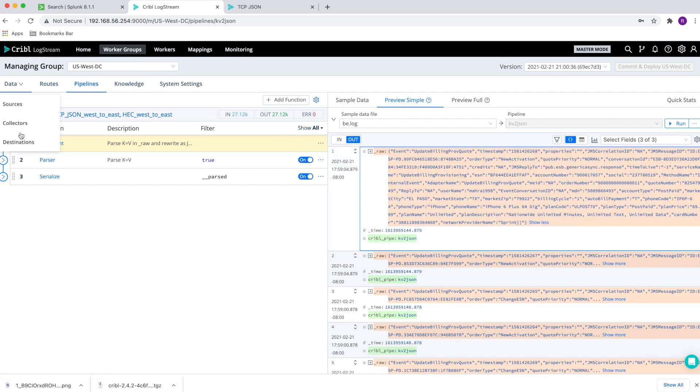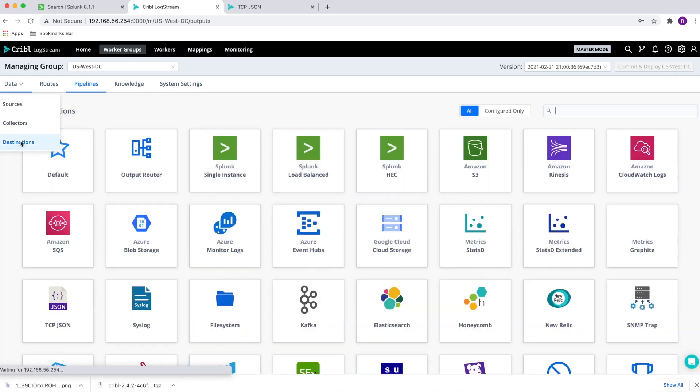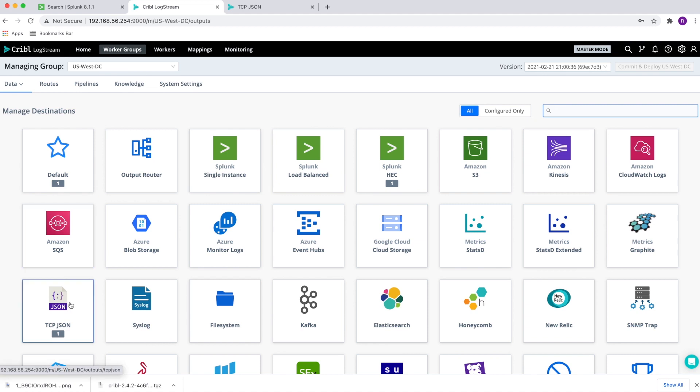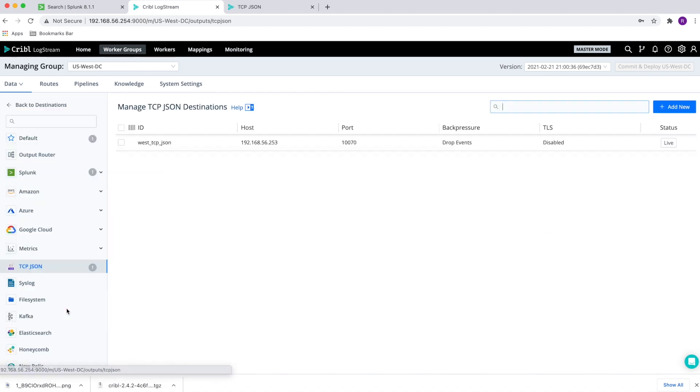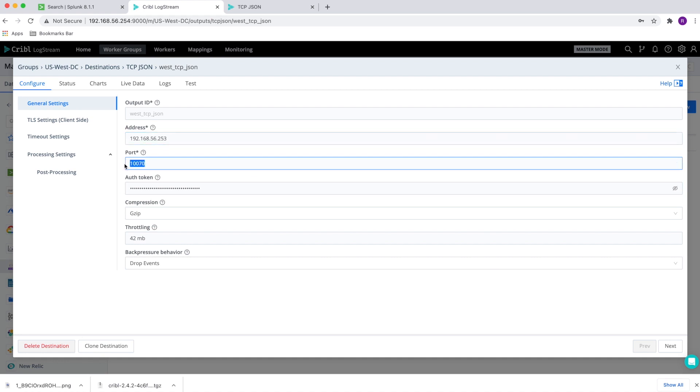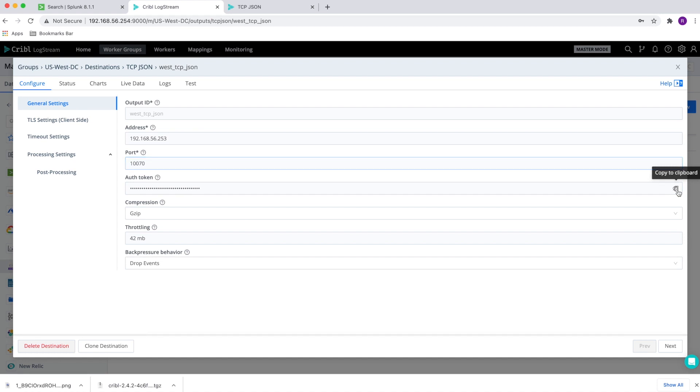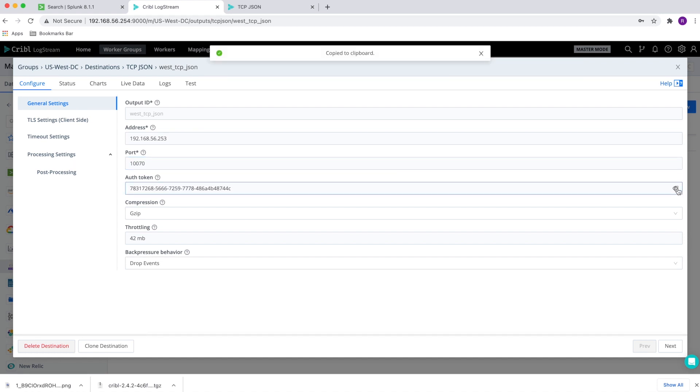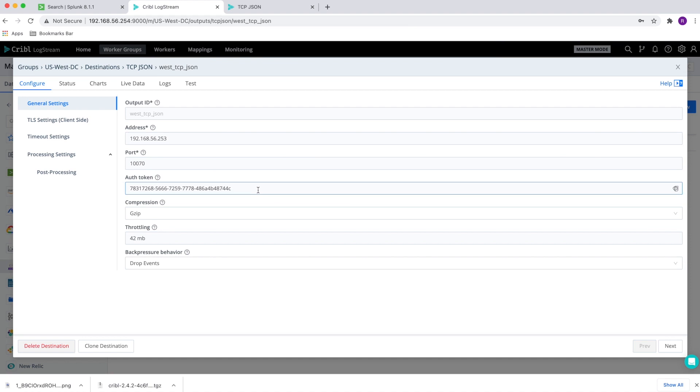So at this point, let's move into the destination on the West. And for this demo, I set up a TCP JSON that is going to send the data to the IP address of the remote worker group. Also, you can see the same port that I set up earlier on the East so that the two have to match. The third thing that has to match is, as we specified from a security point of view, is the auth token. We're going to send the auth token and it has to match with what the East data center is expecting.